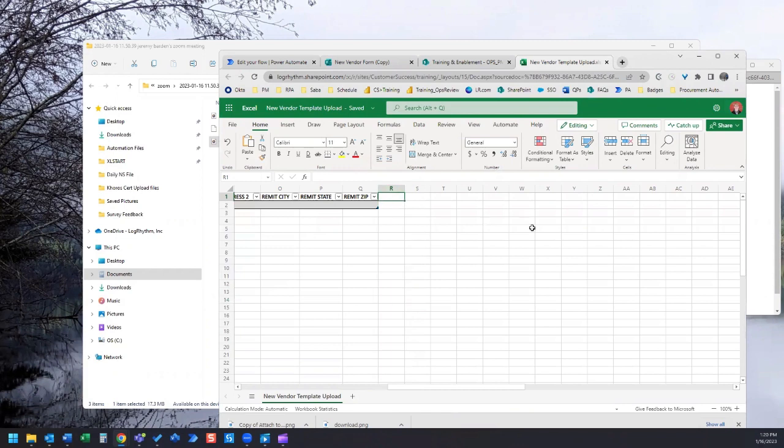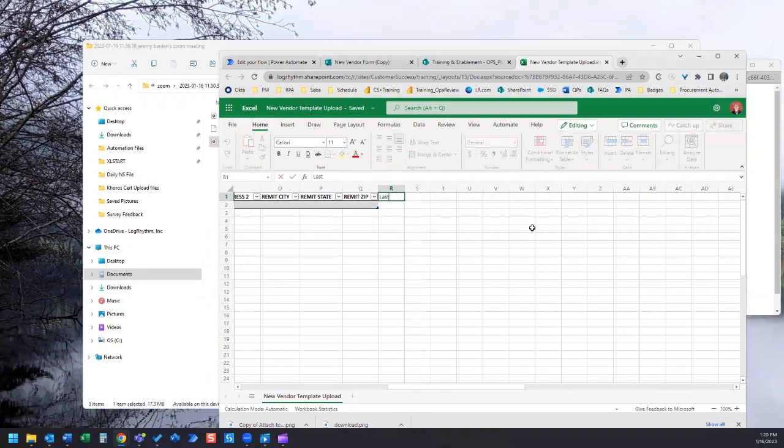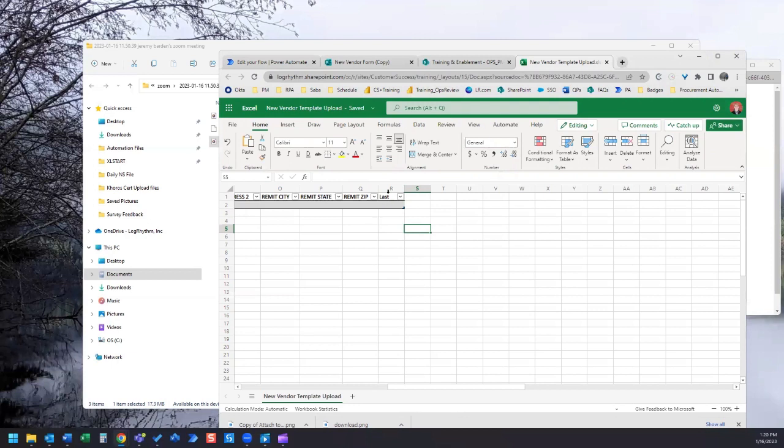We're going to call it last and we want to make sure that it's included as part of our table. It will do that automatically if you already have a table right next to it and you add a new column.